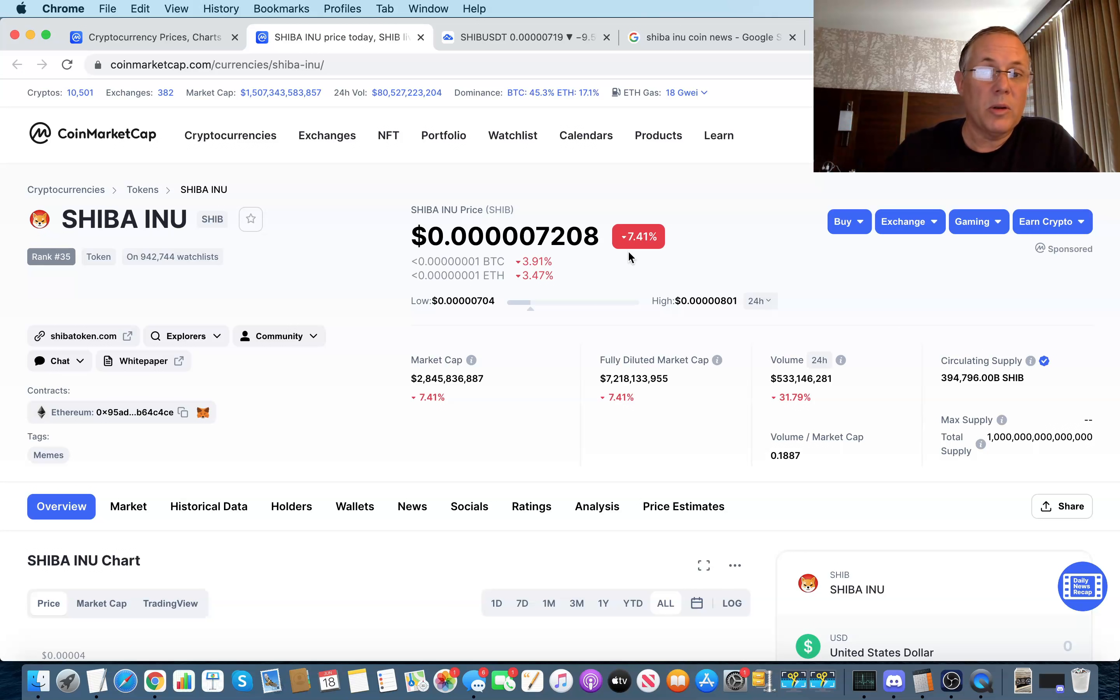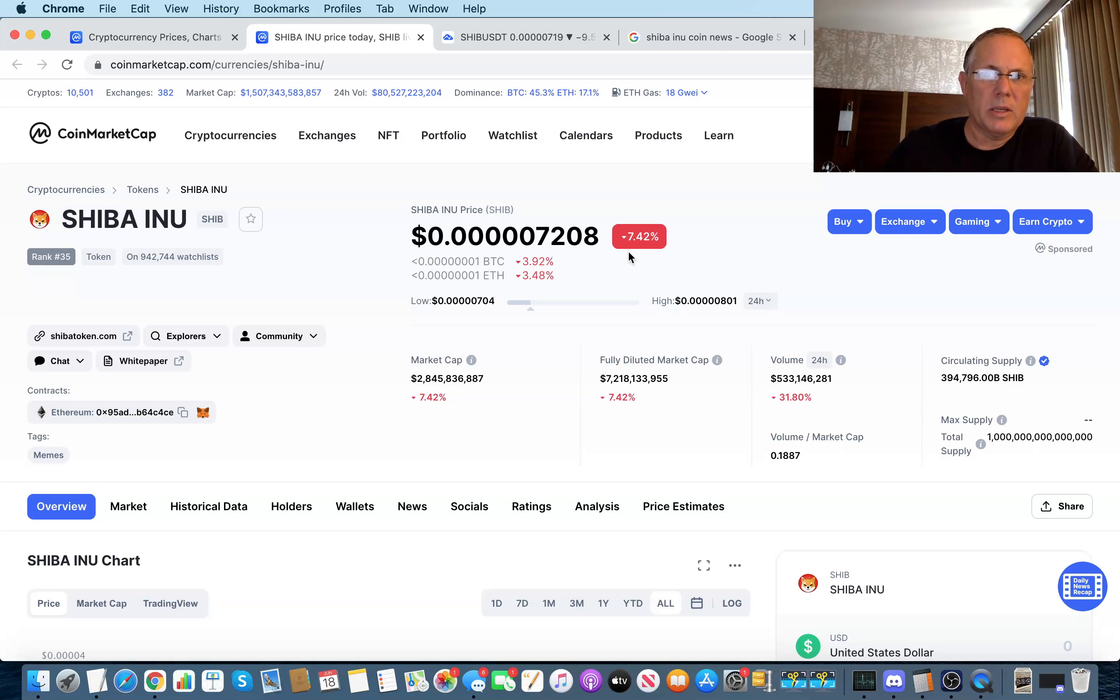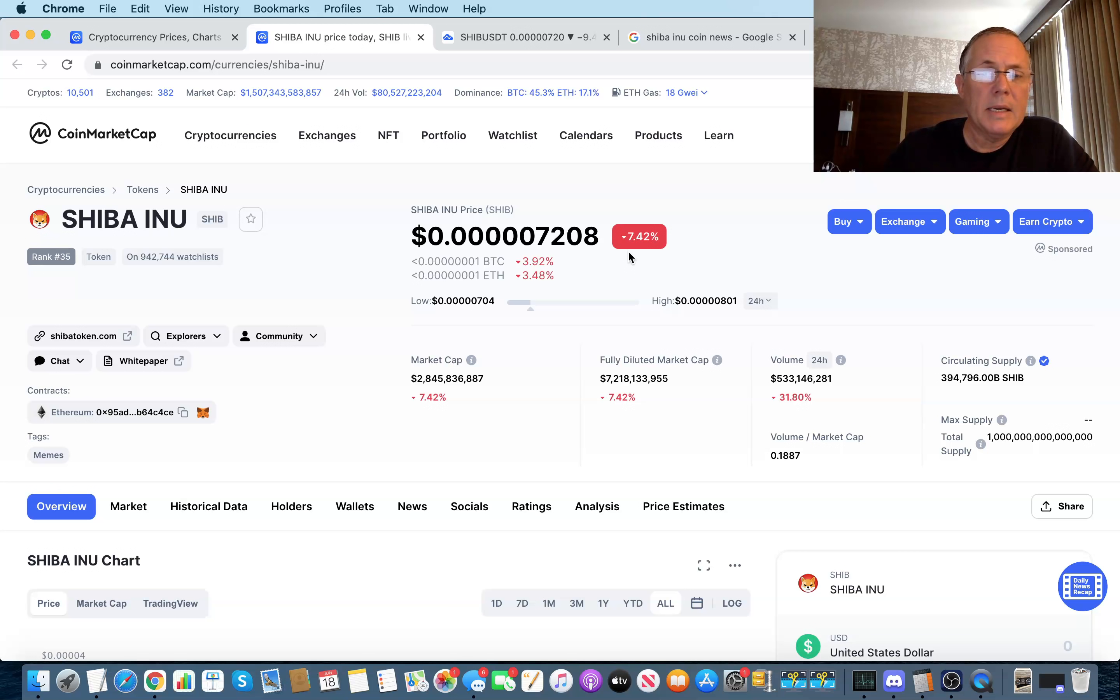We've also got Robinhood out there, which I think now that Coinbase has done it, I think Robinhood is not going to be very far behind. No, I don't have a time frame on that.